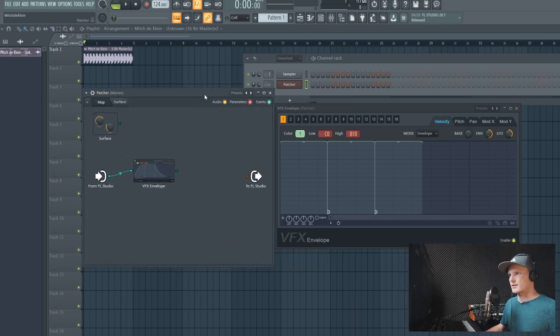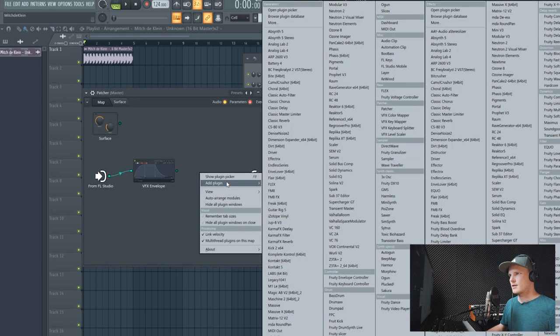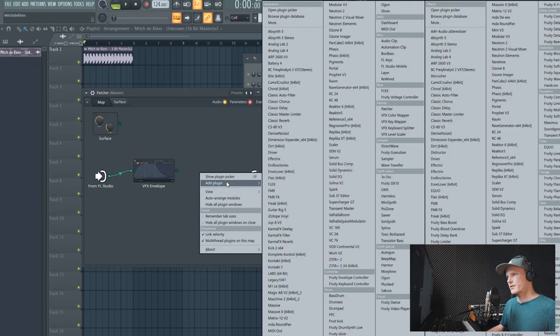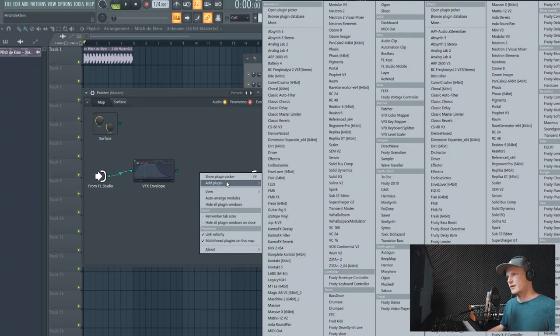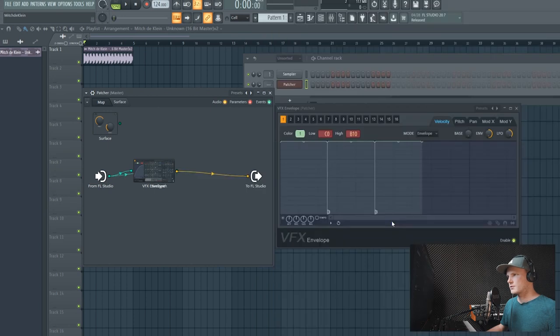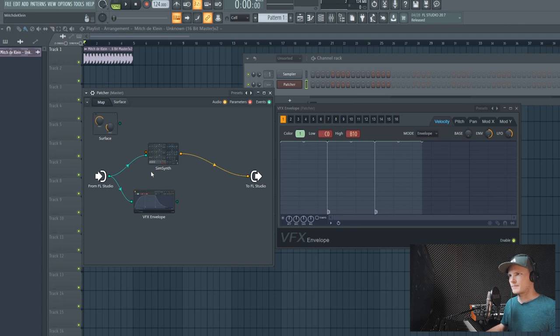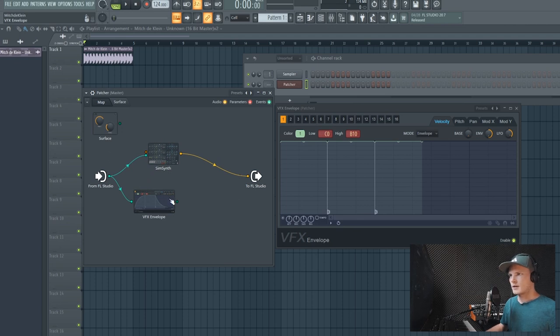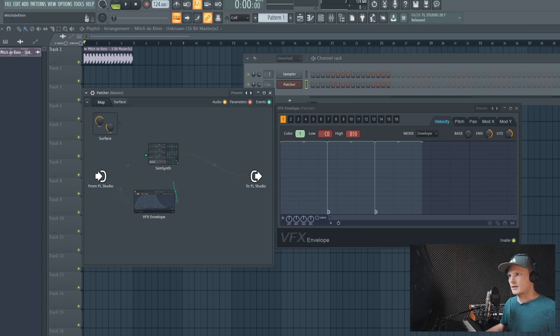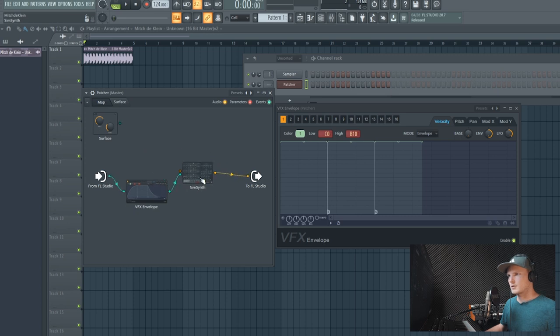For now it only allows FL Studio plugins to work with it, so we'll just pick SimSynth for example. And then we link the output of the VFX envelope to the input of the SimSynth, and now we have sound.